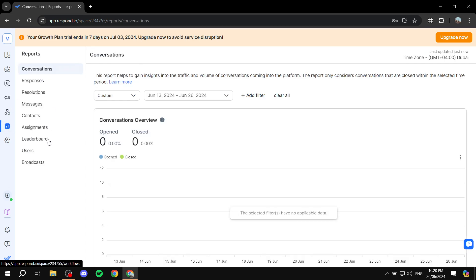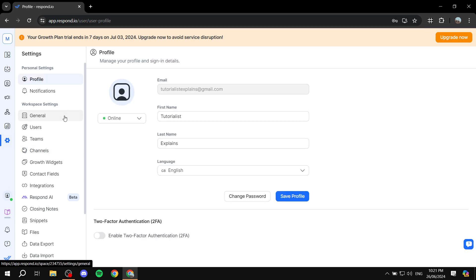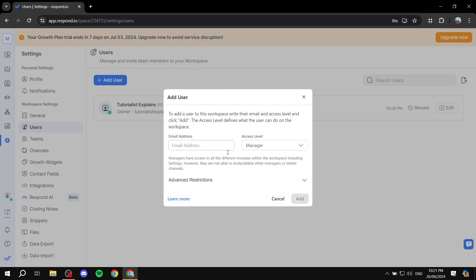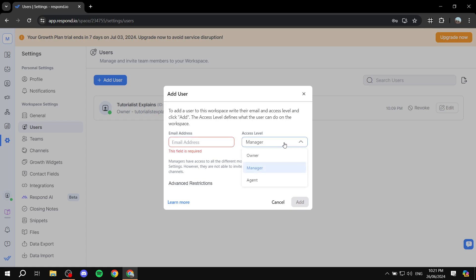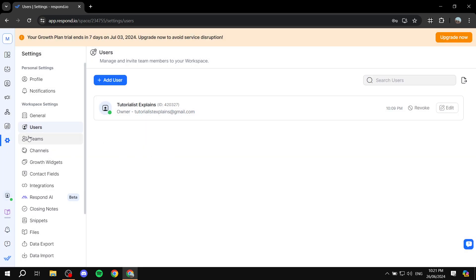Next we have the reports — it's just going to be analytics. And now we have the settings. The settings is going to be what you will need to take your time with at first. If you're just getting started, just go to the settings and go through things one by one. Start with 'General' and go to 'Users' here. You will need to add your team members — you can just add them from here. Click on 'Add user,' add their email address, and set the access level — whether you're going to be manager, agent, or owner.